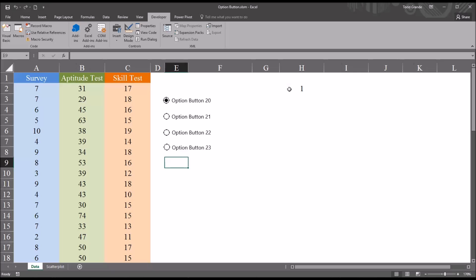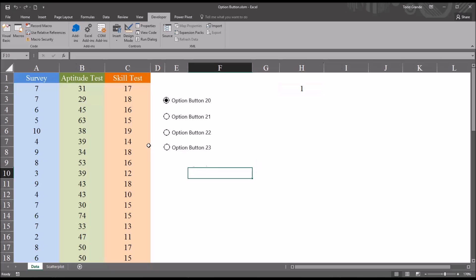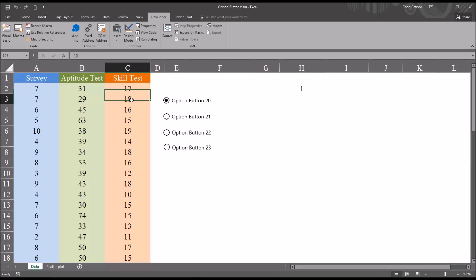So it's this value, the value of H2, that's going to drive any formulas that we attach to these option buttons. So for example, using the fictitious data I have here, say I wanted to select the first value in the skill test variable with the first option button, and then move through the next three with these three option buttons. I could do that using the choose function.